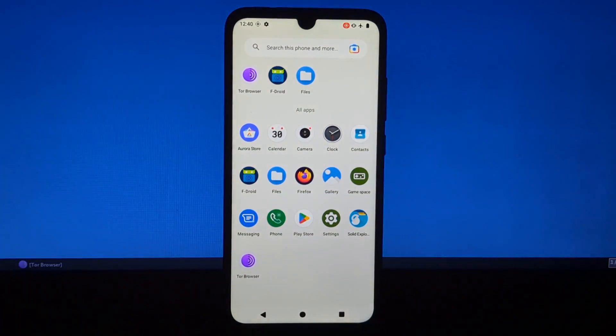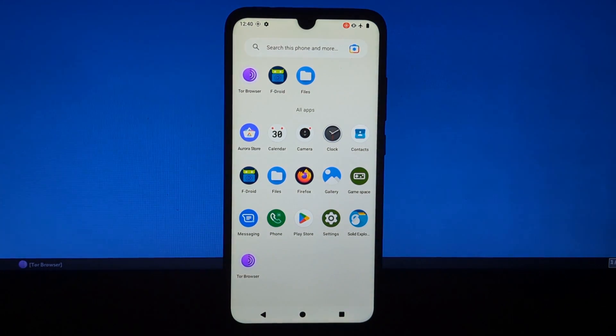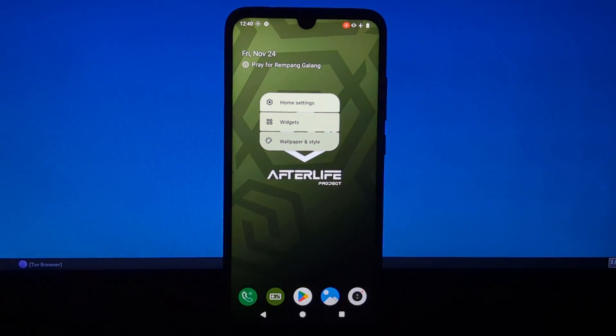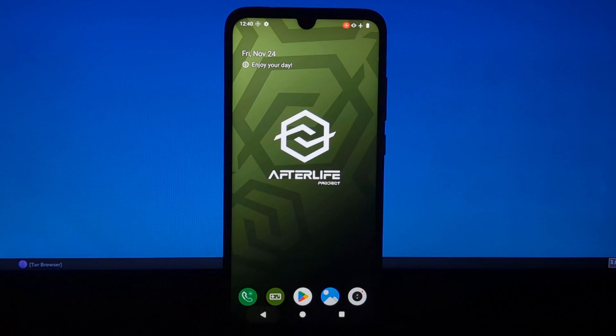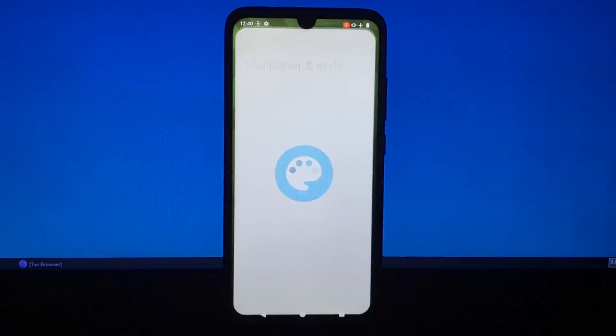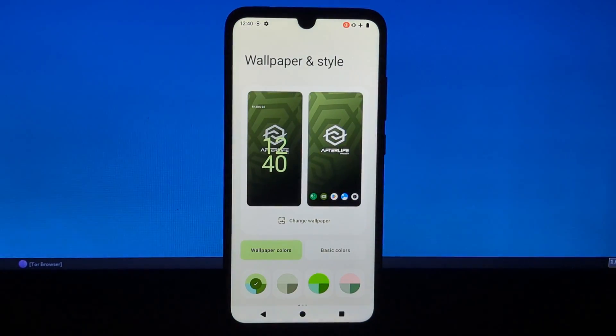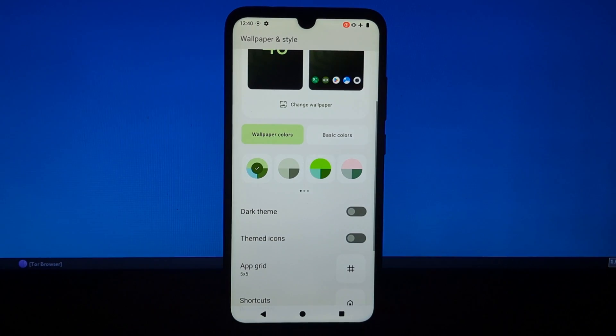I've been using this ROM for a few days now and I'm really impressed with it. It's a great option for anyone who wants to get a more customized and feature-rich experience from their Android device.